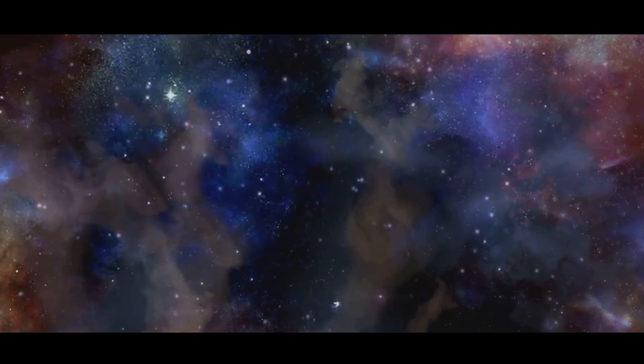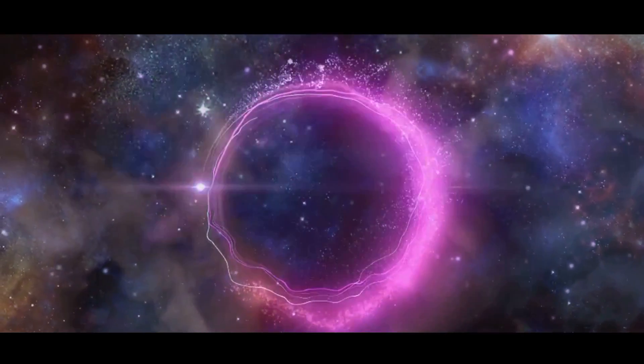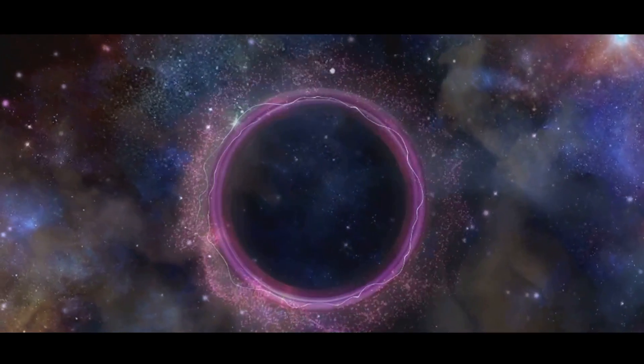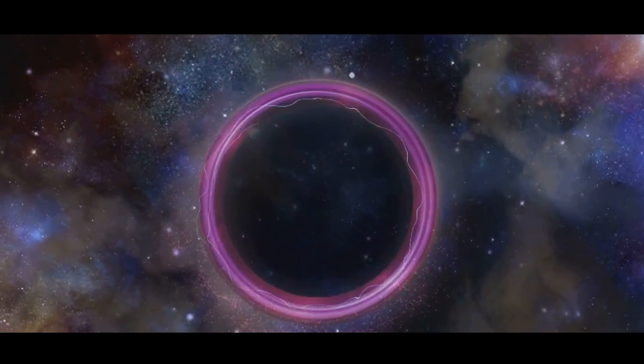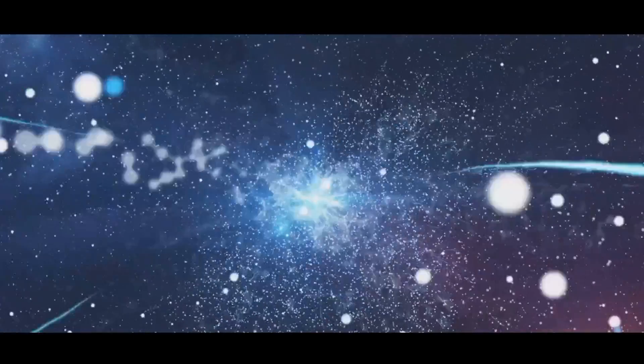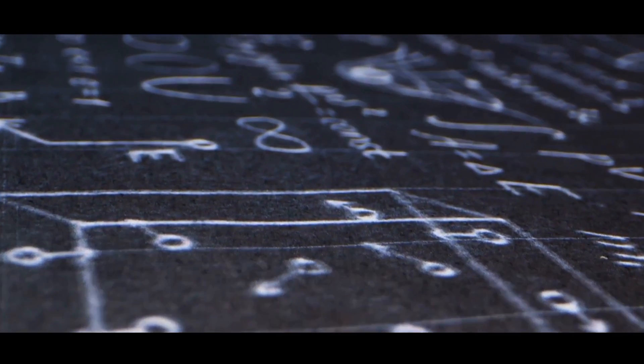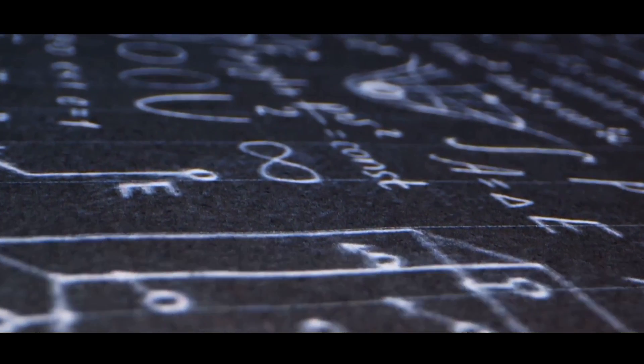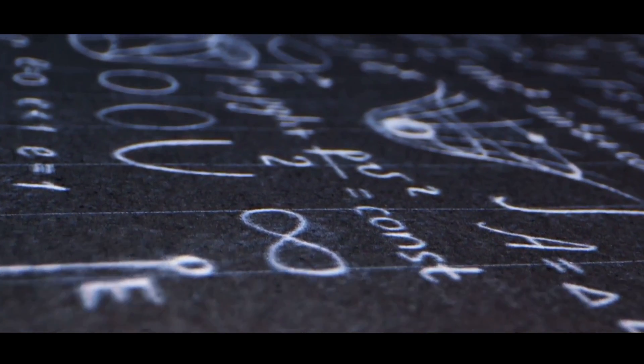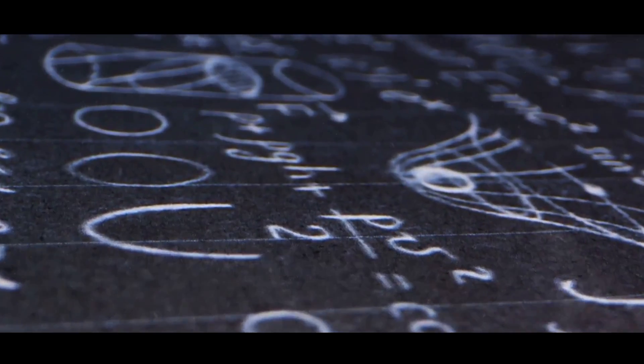One of the most intriguing ideas is that the singularity within a black hole could give rise to a new universe. Inside the black hole, the laws of physics might differ from those outside, potentially explaining some of the universe's most perplexing mysteries. This research could ultimately lead to a unified theory that encompasses both quantum mechanics and general relativity.